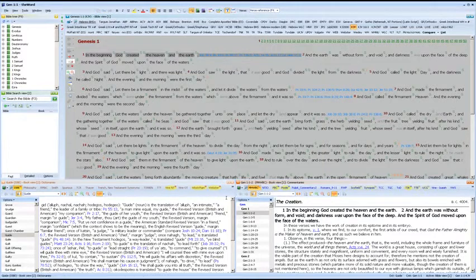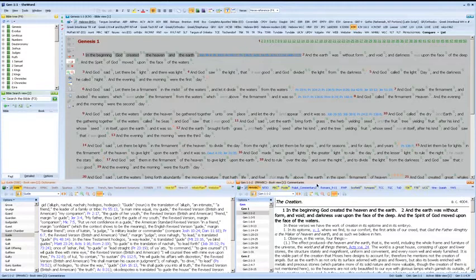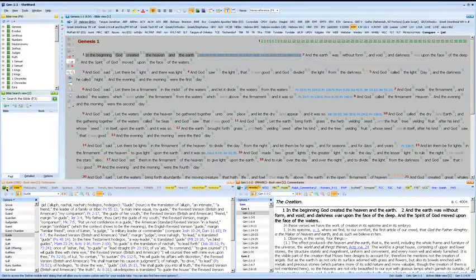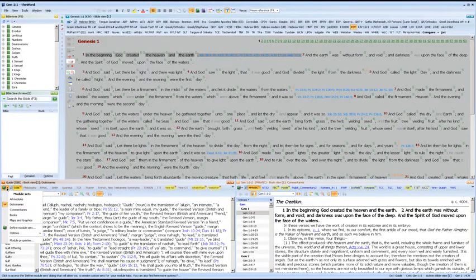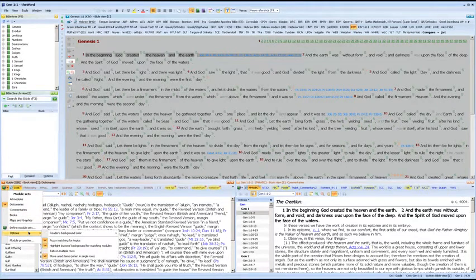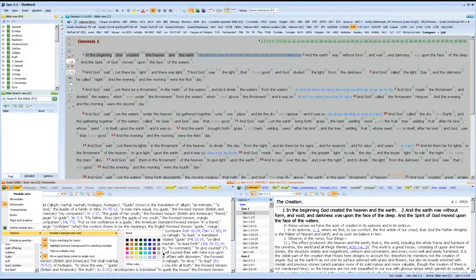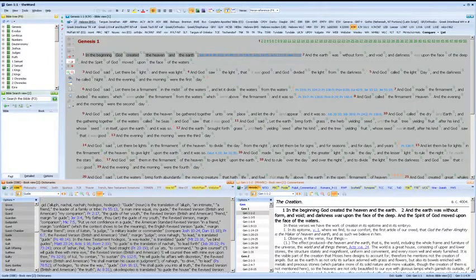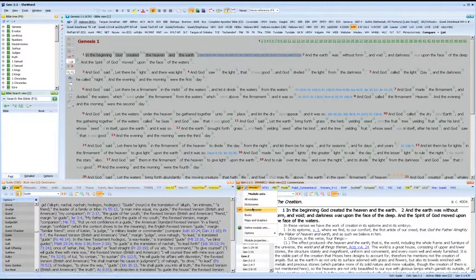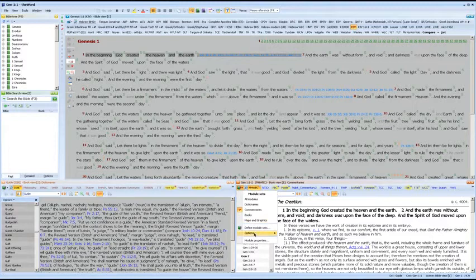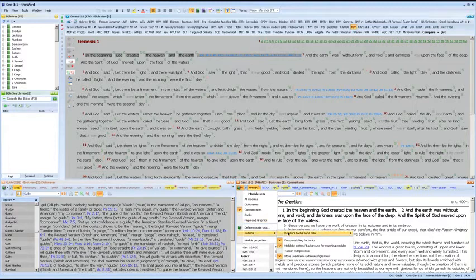Similar methods can be used for dictionaries, commentaries, and book views. Click the arrow next to the book icon, options, reader's background color. I'm also going to change it to gray, and do the same thing for commentaries, options, reader's background color.